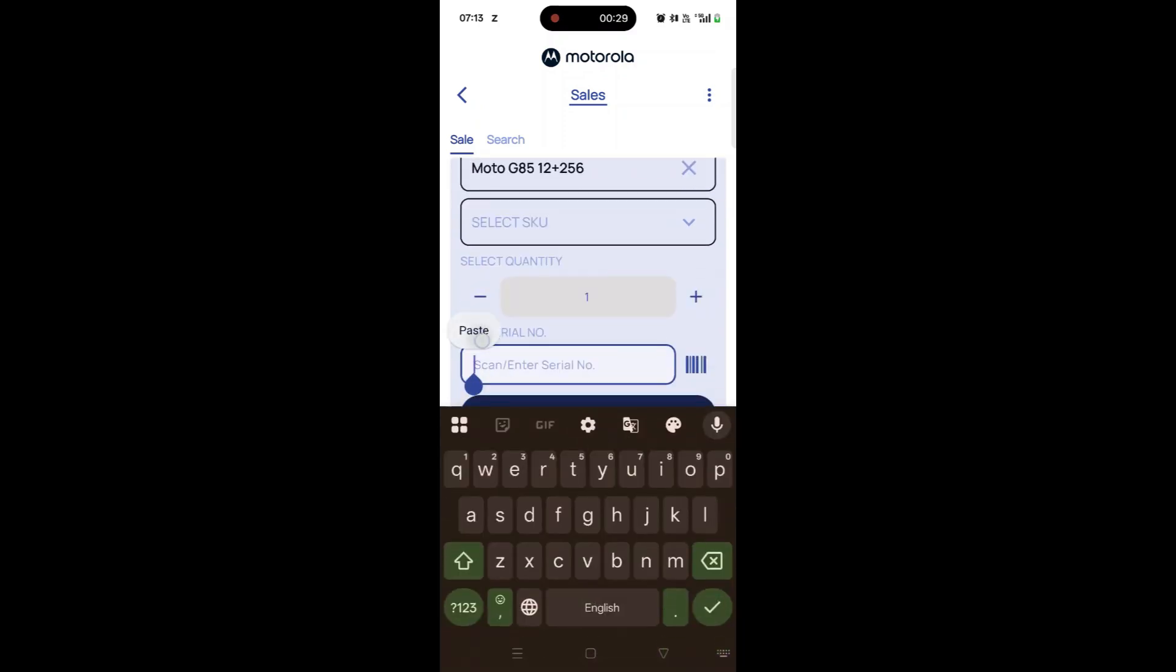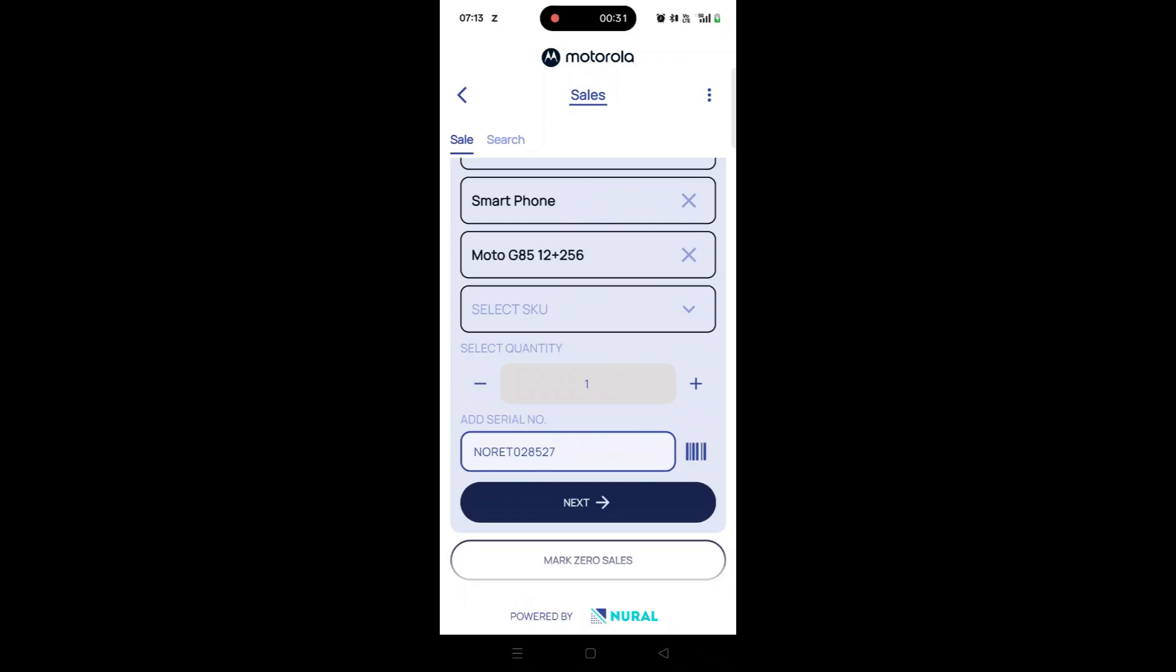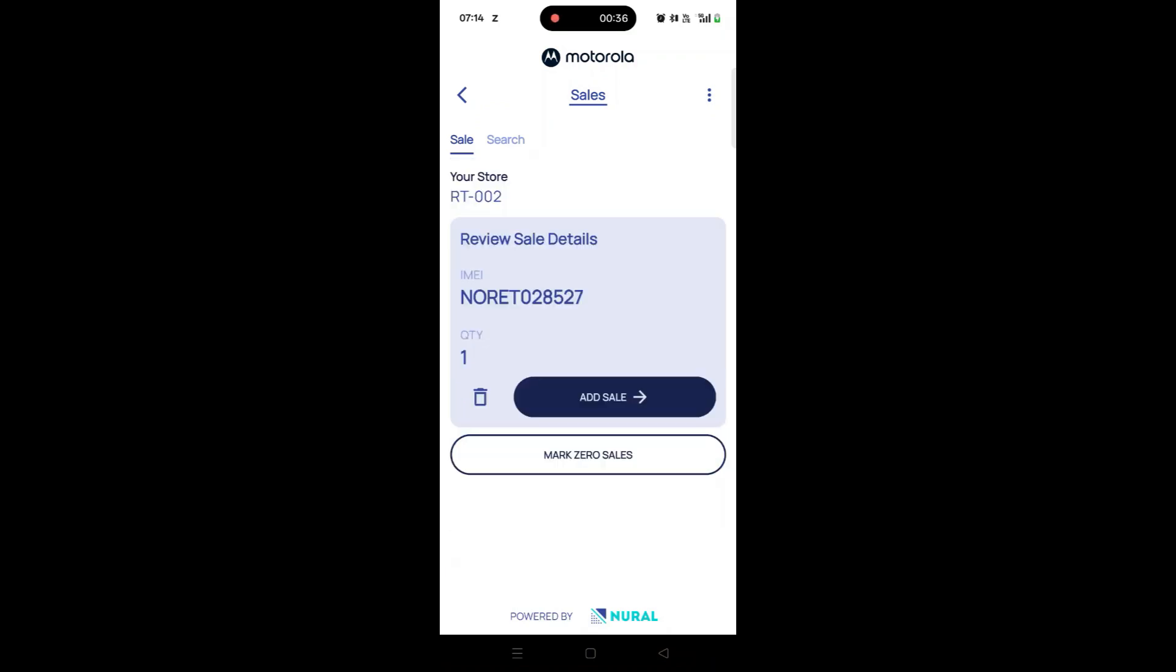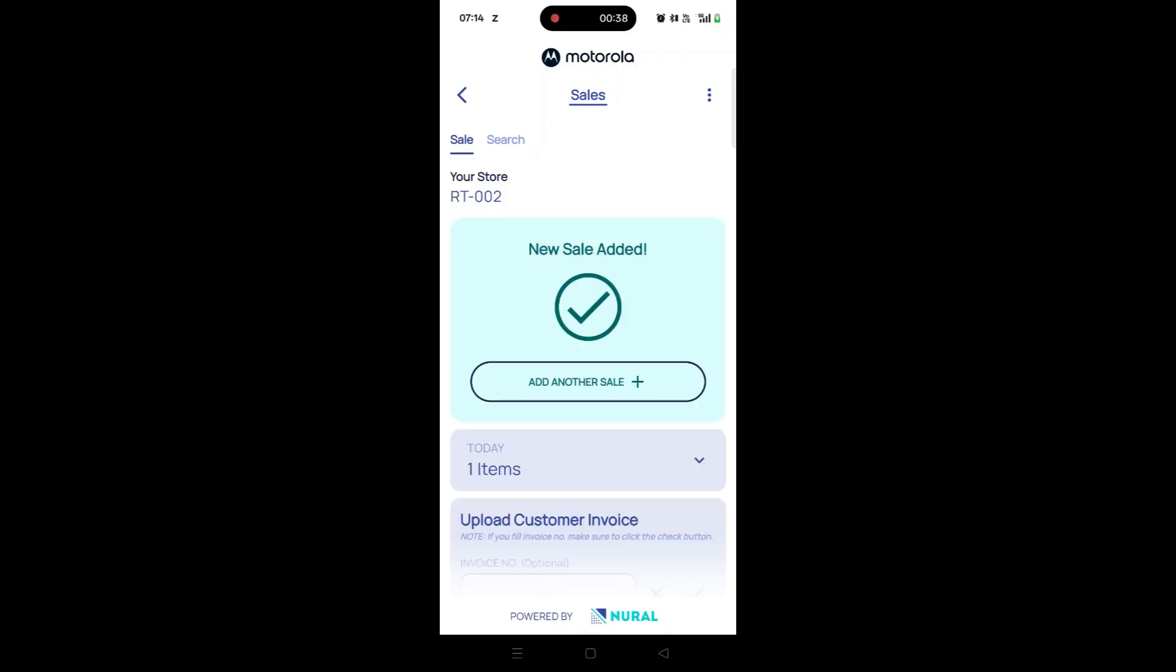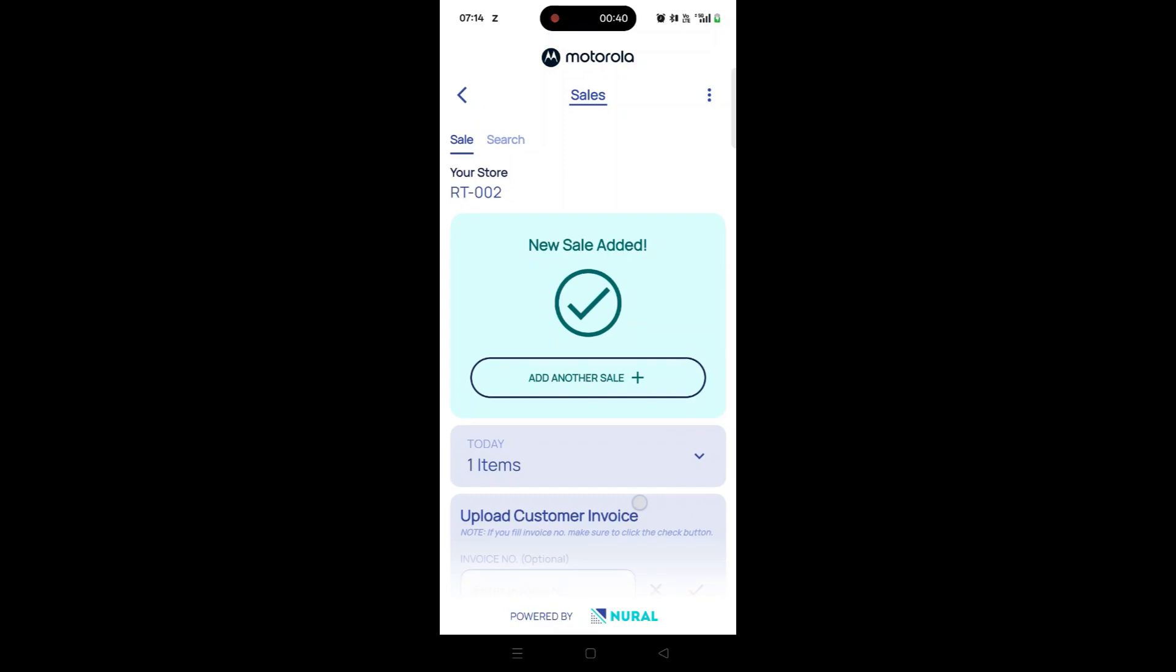Then, enter the product's serial number. Tap Next to add the product. You can repeat this process to add multiple products as needed.